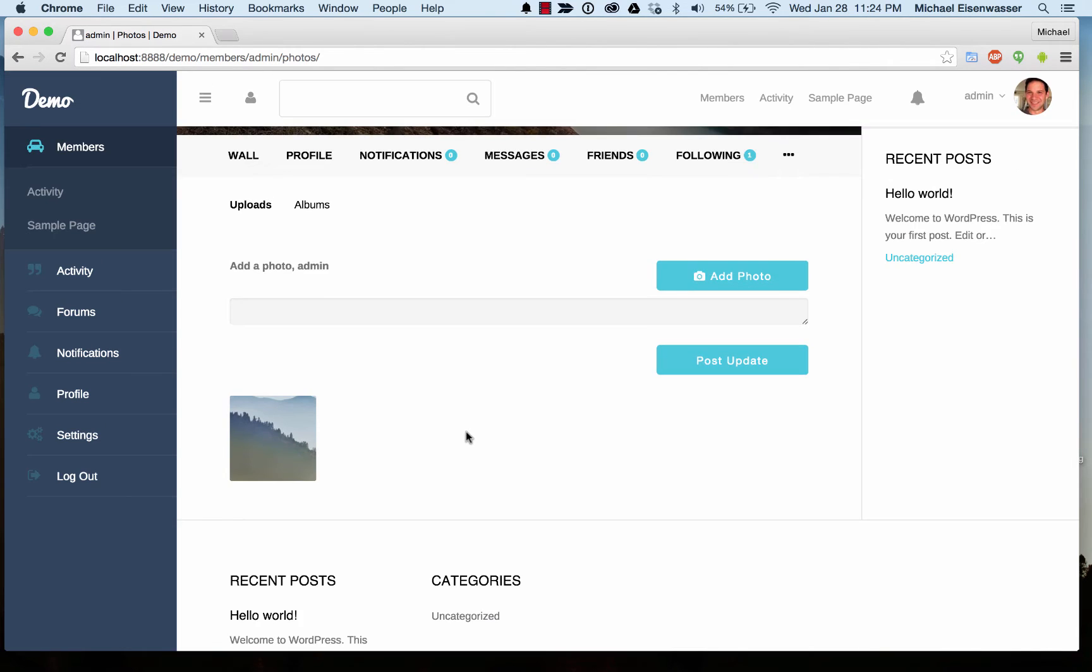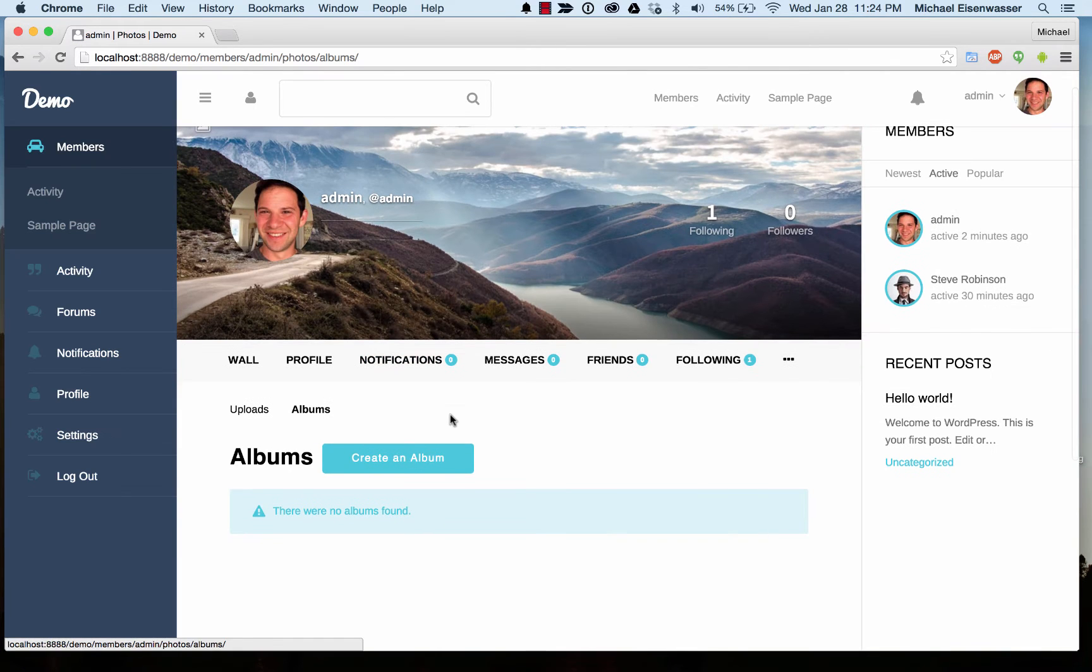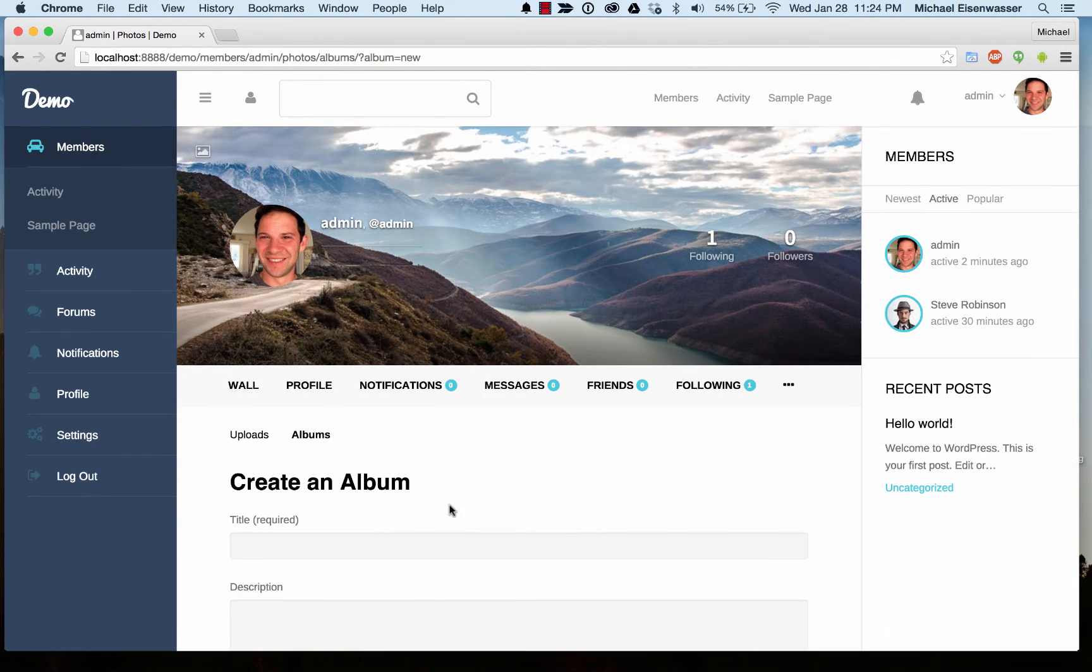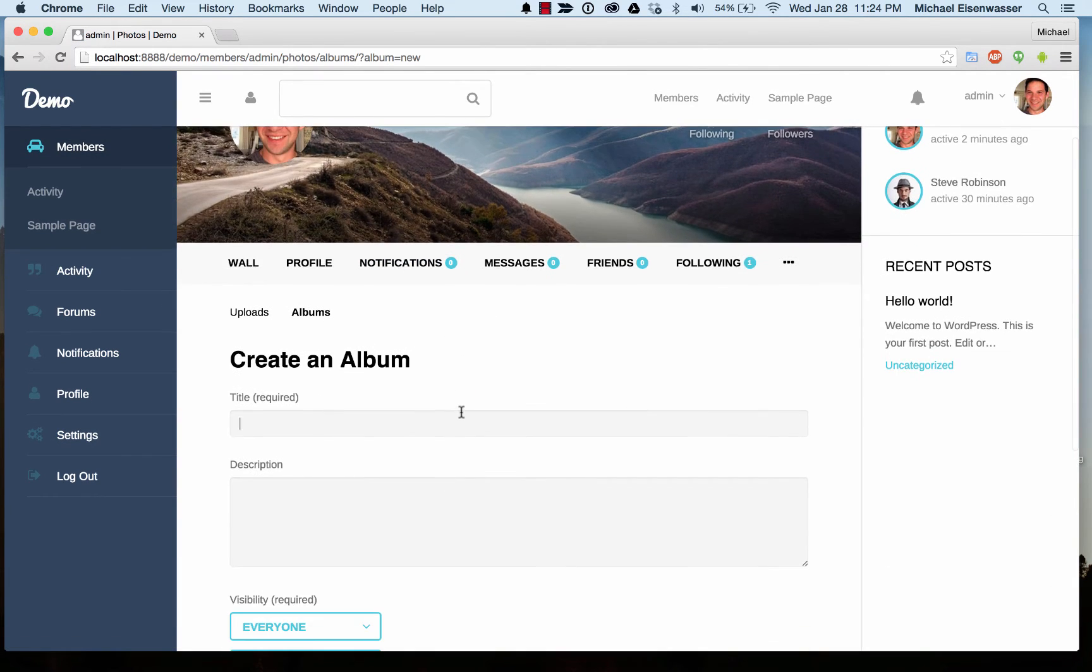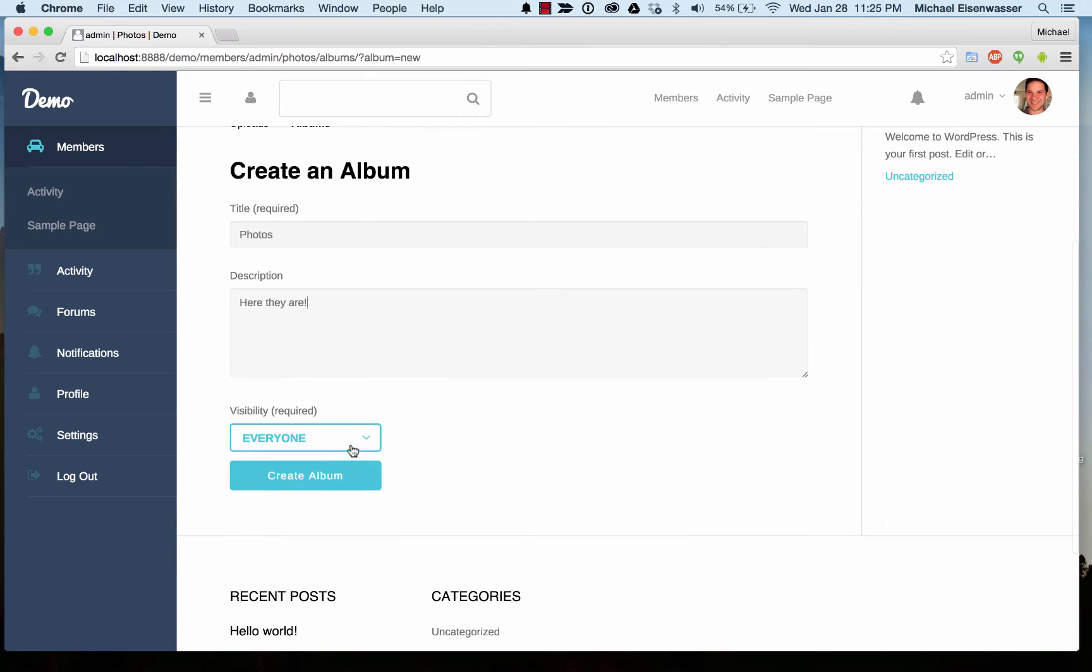I can also go into Albums and create an album and set who's able to see the album.